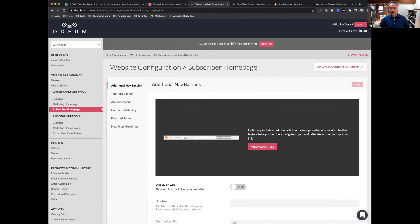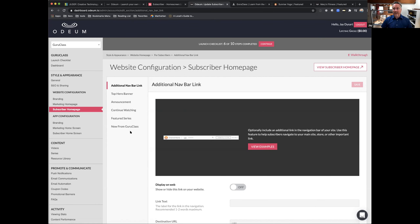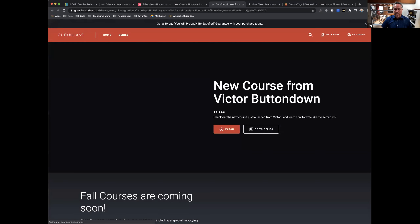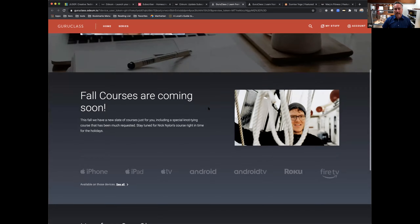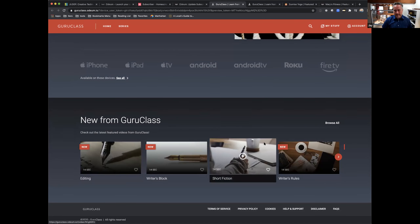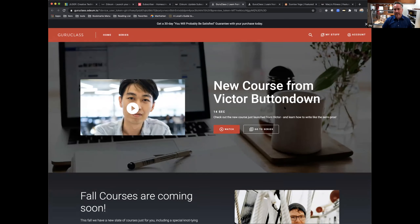Moving on — the subscriber homepage works the same way but is the homepage for your subscribers. For them, you want to market new content: here's the new class we just launched. You can make announcements, and your subscribers will likely want to find what they were watching previously, so including the continue watching feature is a great idea. You can also jump into the subscriber view from the dashboard at any time, which mocks you up as a subscribed user — we create a subscriber on the fly server-side so you can see what this looks like for your subscribers.